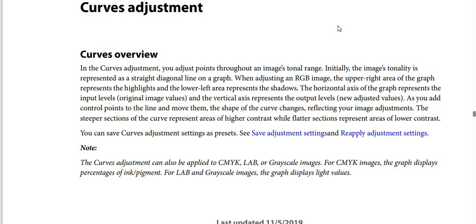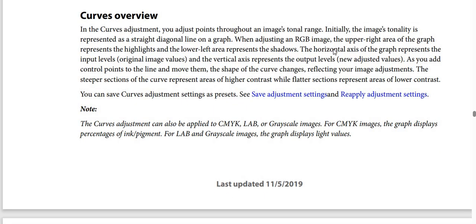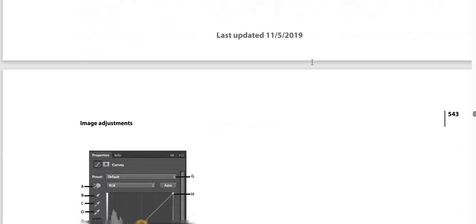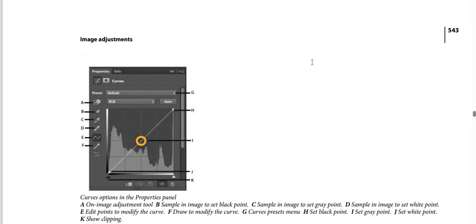You can see the Curves Adjustment sitting as a preset. Be careful: the Curves Adjustment can also be applied to CMYK, Lab, or grayscale images. For CMYK images, the graph displays percentage of ink pigment. For Lab and grayscale images, the graph displays light values.